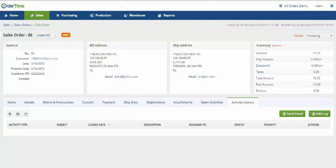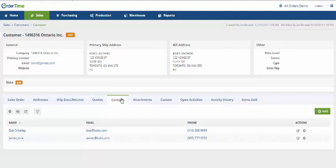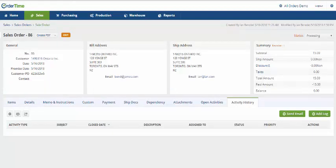In this example, I have a customer with two contacts as displayed on the Contacts tab. On the sales order, both the bill address and the primary ship address are coded with emails.